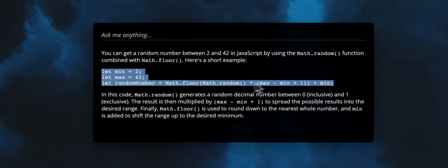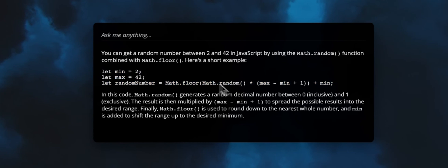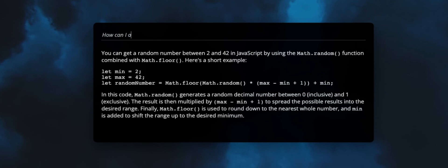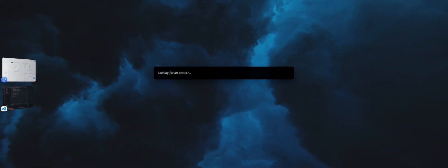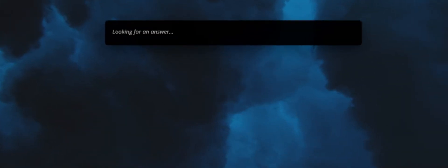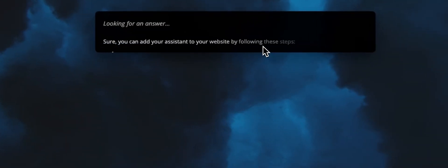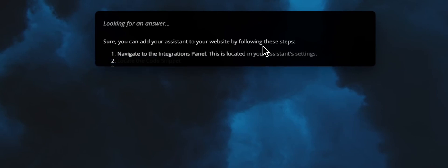And the last one might be, for example, how can I add my assistant to my website? And this should fetch an answer from the knowledge base because this is a document we've added to the knowledge base. And ultimately, we will also get a link to the article to give the user more information.